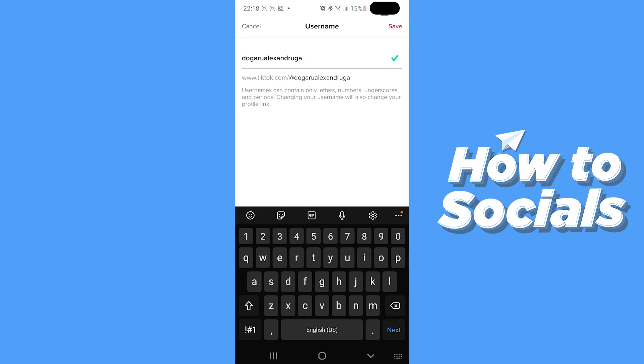Also, usernames can only contain letters, numbers, underscores and periods. So no other sign other than that.